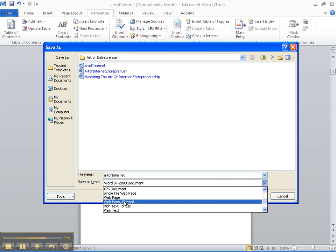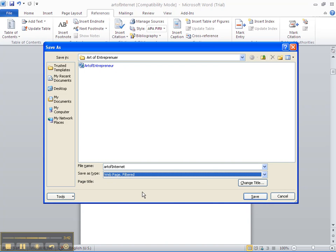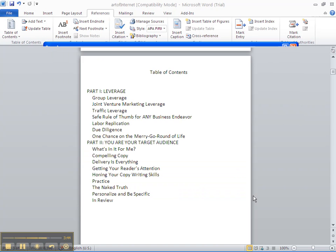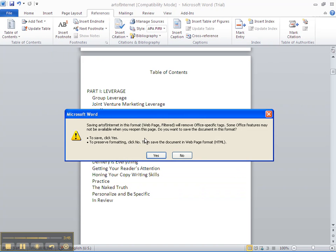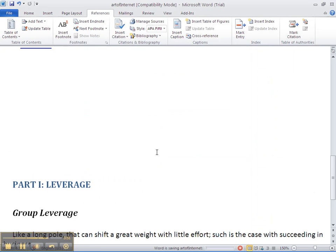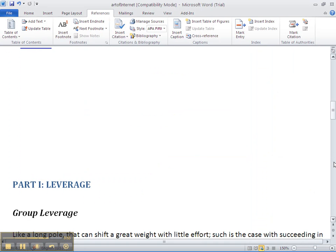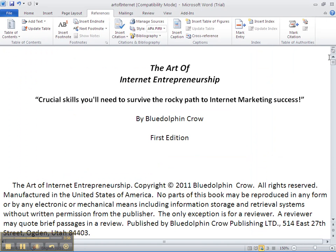Then comes up this dialog box asking us, do we really want to do this? We say Yes. And instantly our e-book now looks like a web page. It's supposed to because we had to convert it to HTML before we can convert it to Mobi Pocket so that it can be converted into the Kindle.